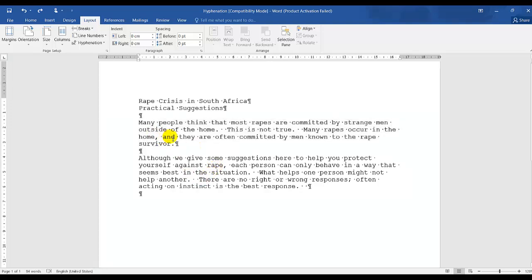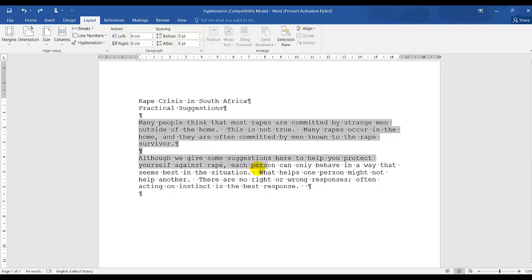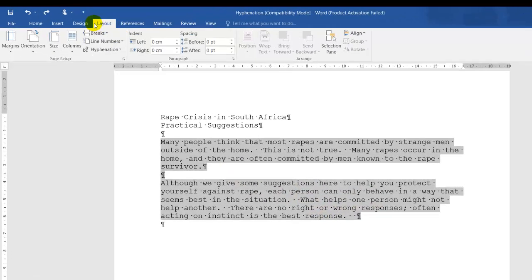So the instruction is to change the two paragraphs to two equal columns, two parallel columns. So what you need to do is you need to highlight the selected text, which is the two paragraphs.